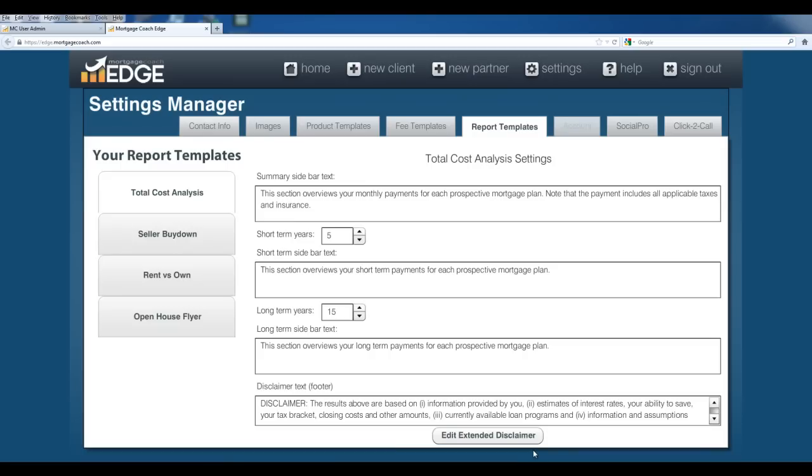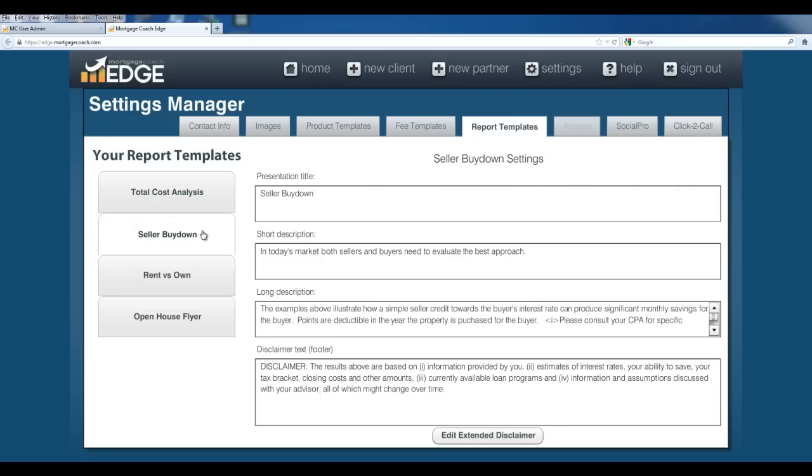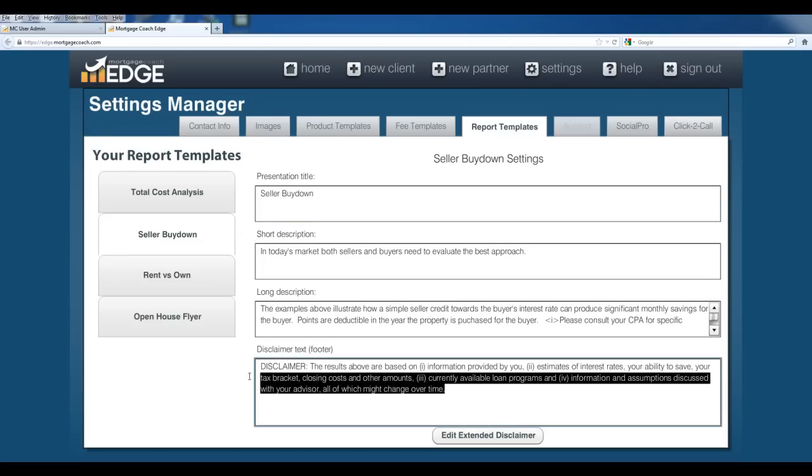Once you're done with it, hit OK. Now anytime you bring up a Total Cost Analysis, these settings will appear. You'll have that default verbiage, your extended disclaimer, and your regular disclaimer. You'll want to do this for each one of your forms. For instance, the Seller Buy Down. You've got a presentation title that you can set. You've got a short description, a long description, and your disclaimer. You can additionally involve an extended disclaimer on each one of these.